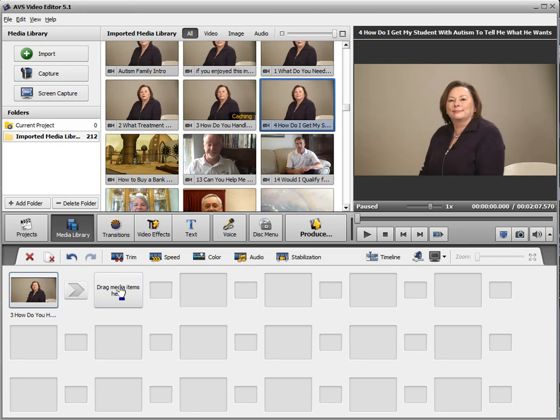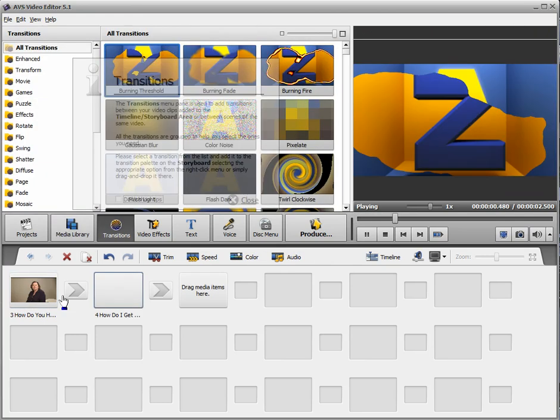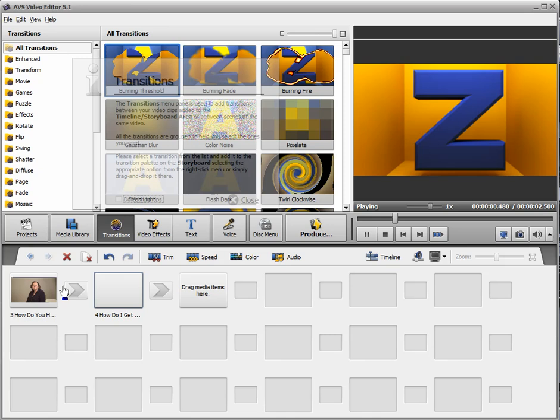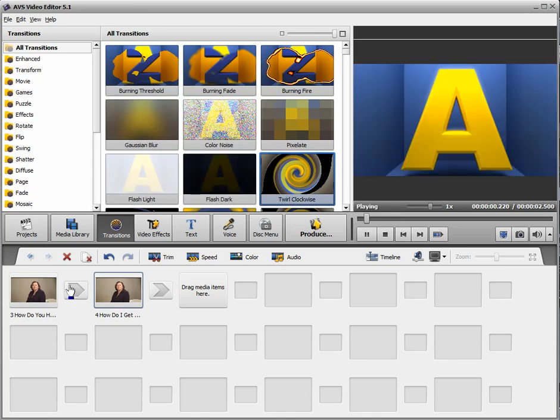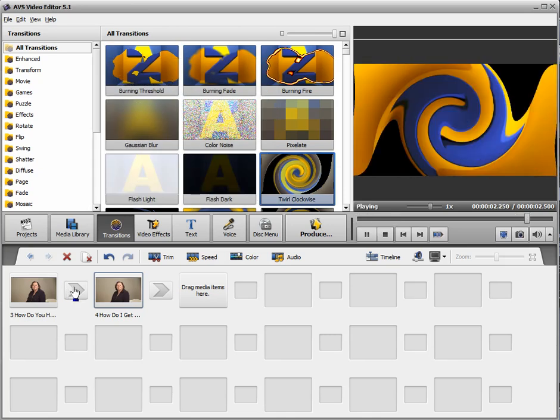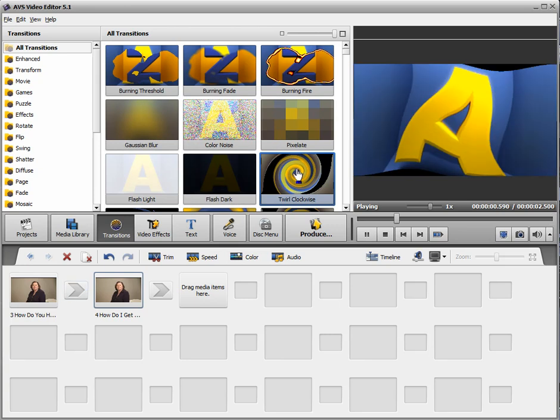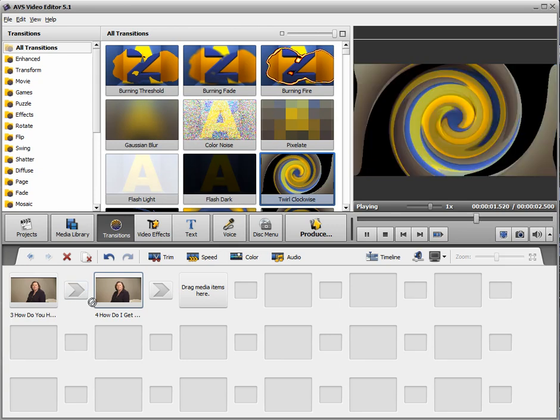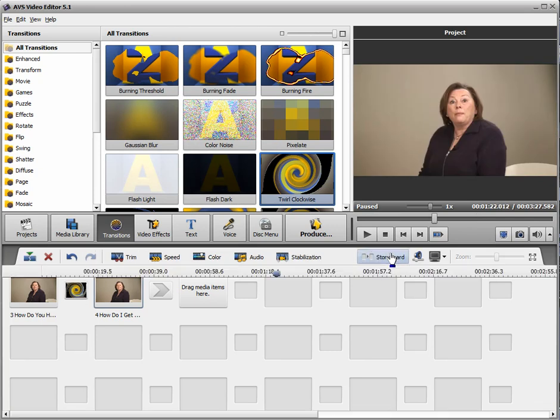There's the two files. Let me drop it properly - there we go. Let's add a transition between the two. Let's do this twirl effect. There we go - two pieces of video joined together. Let's go to the timeline and have a look.